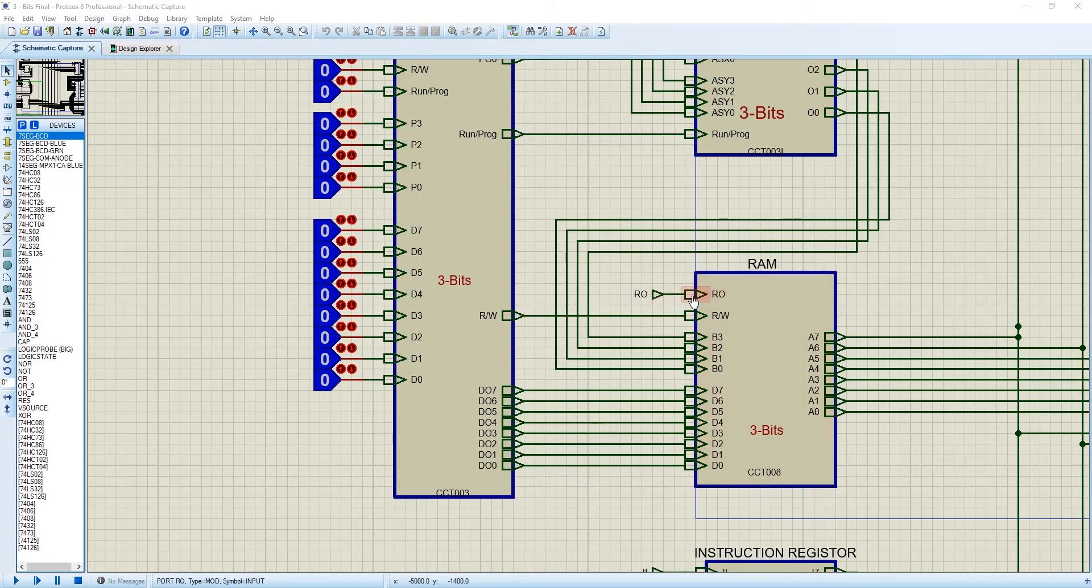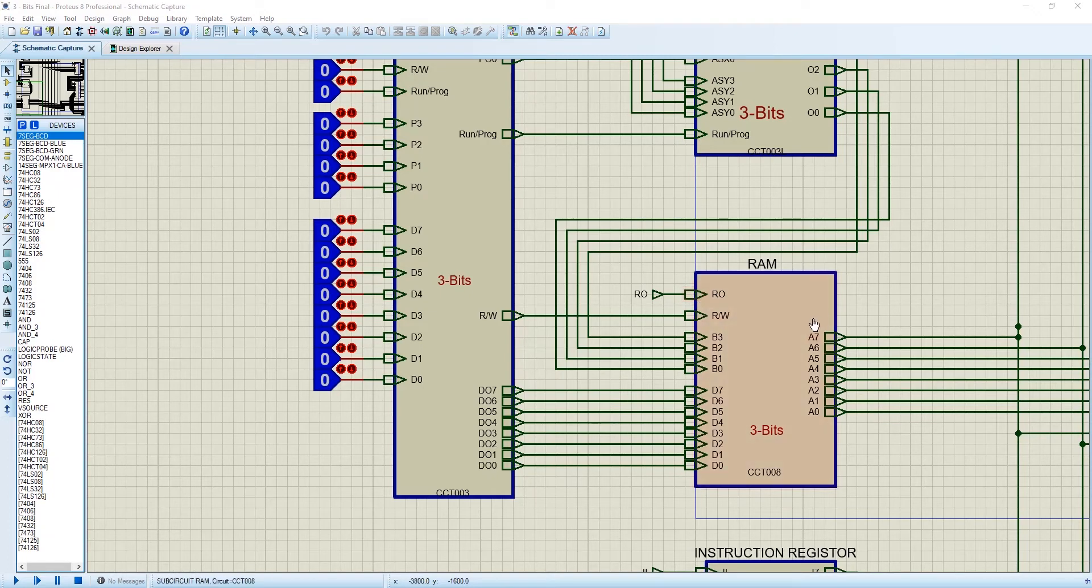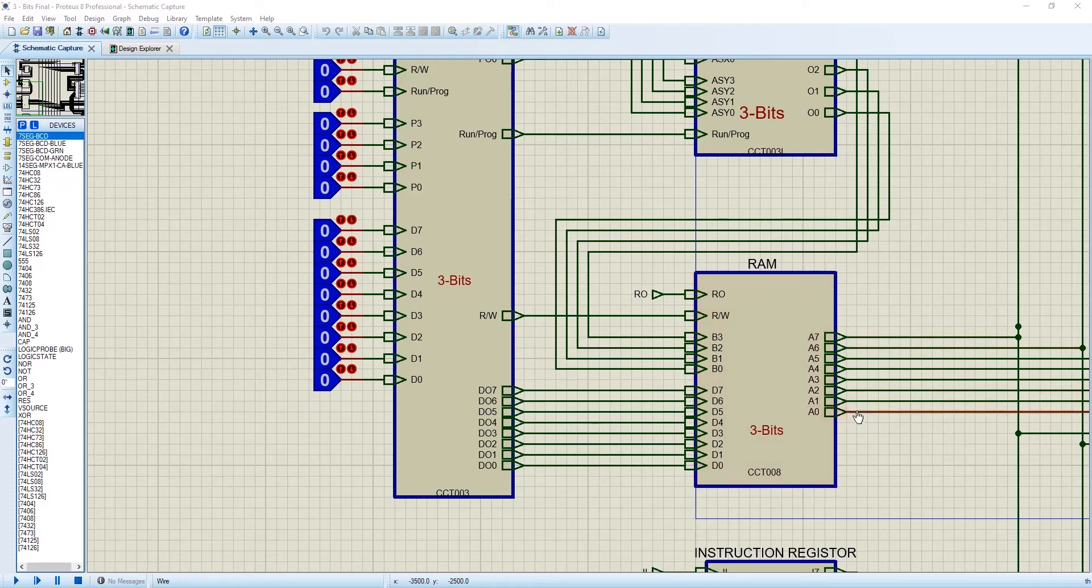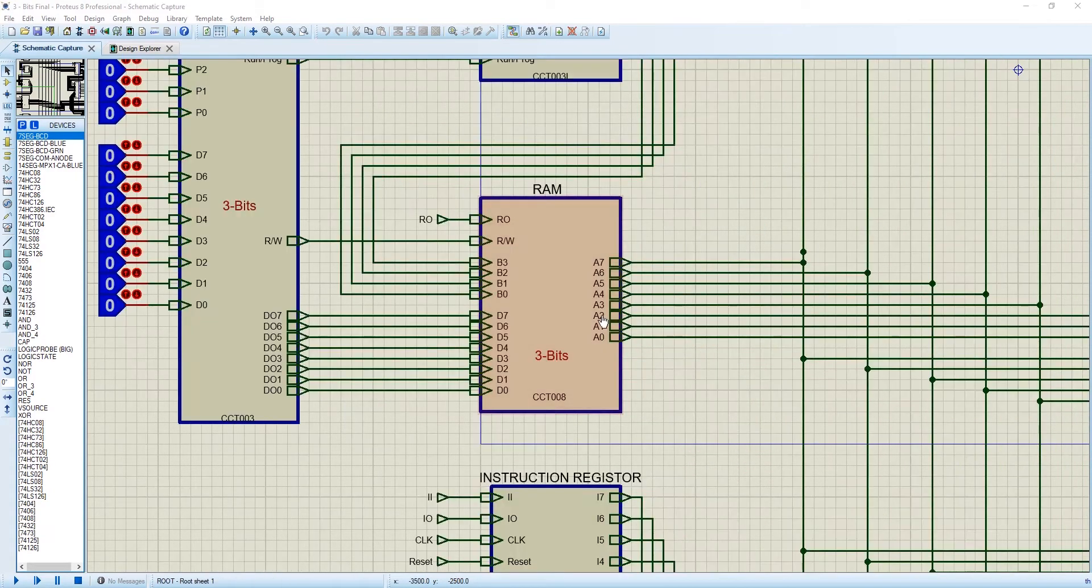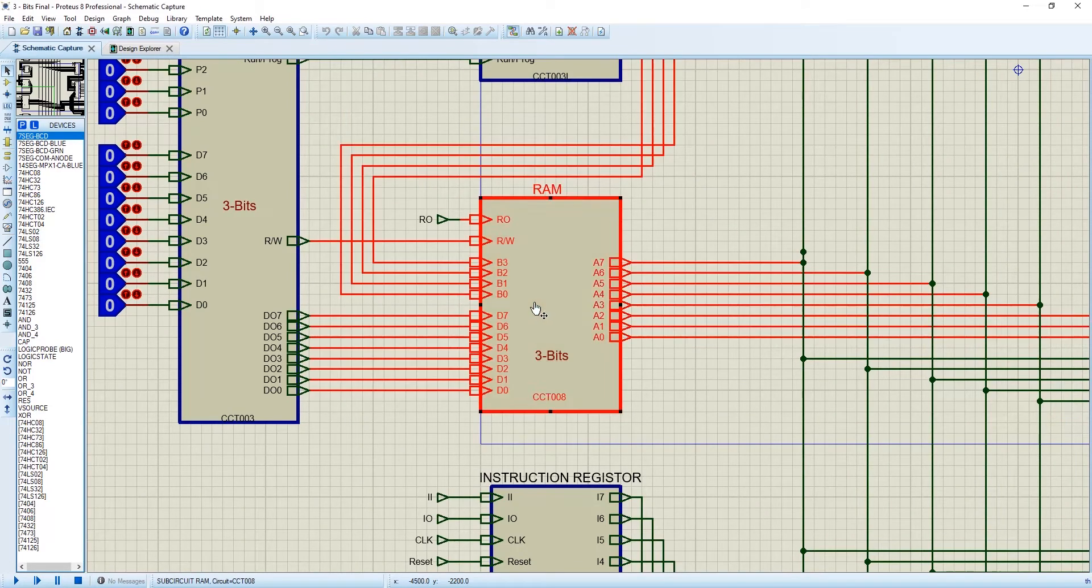And RO, this RO signal will come from the controller sequence. When RO is enabled, the RAM will send the 8-bit data of the specified location into the 8-bit bus. Let's take a tour on the RAM.